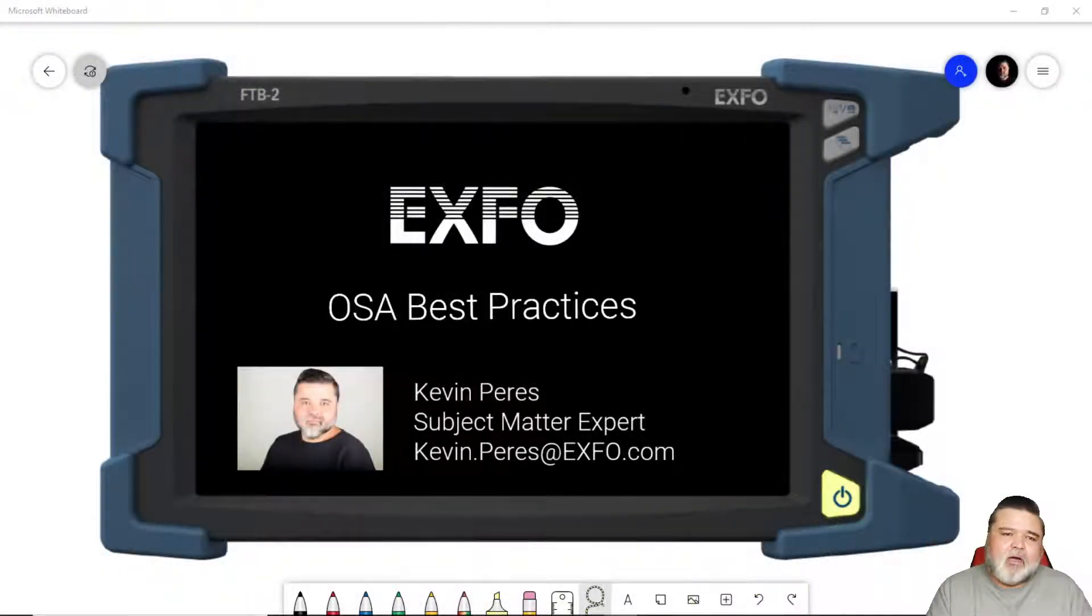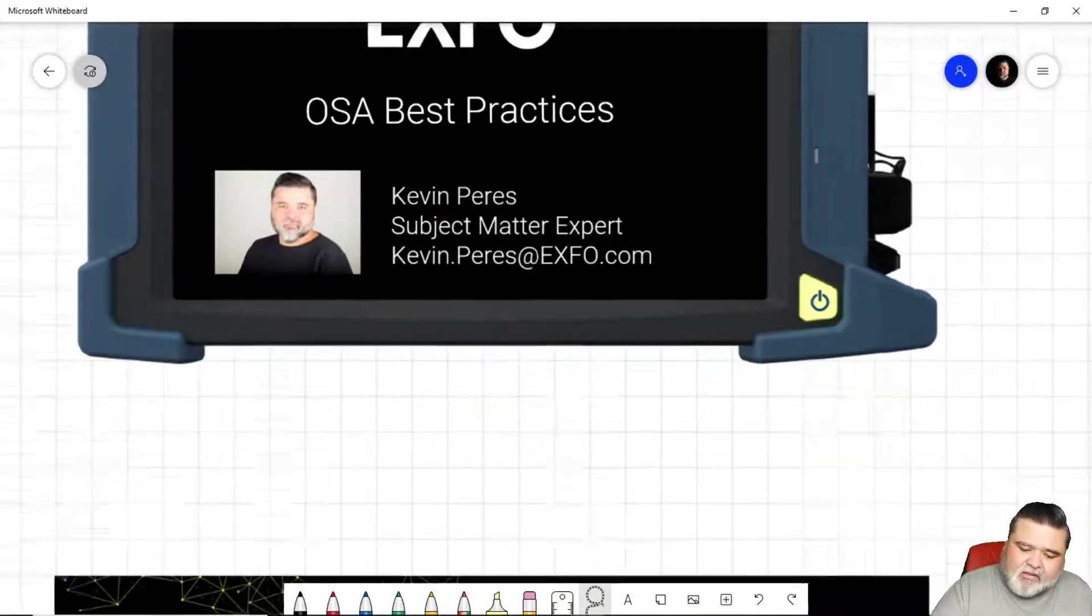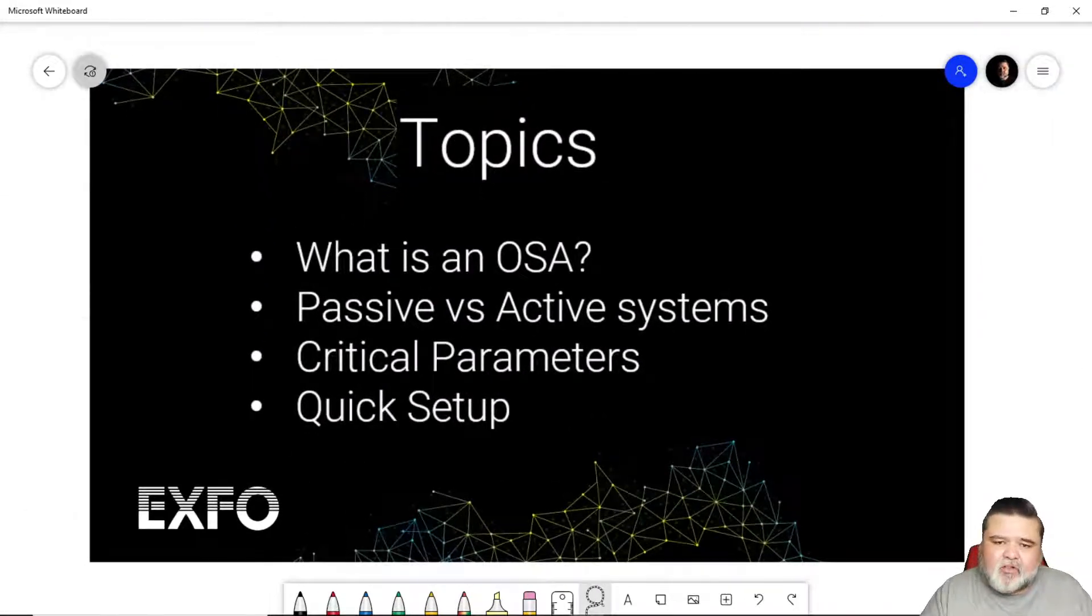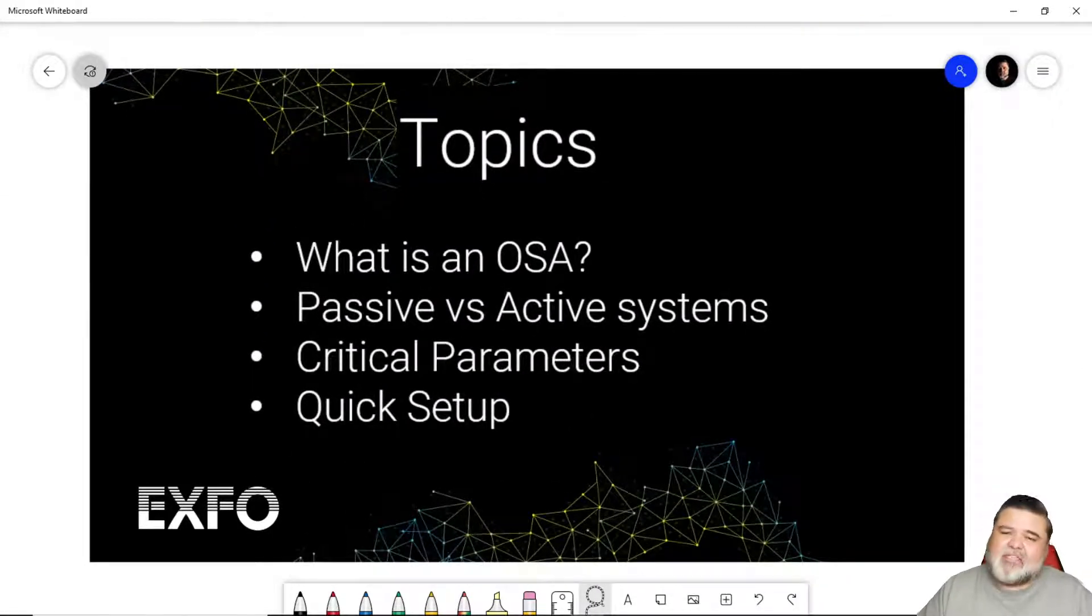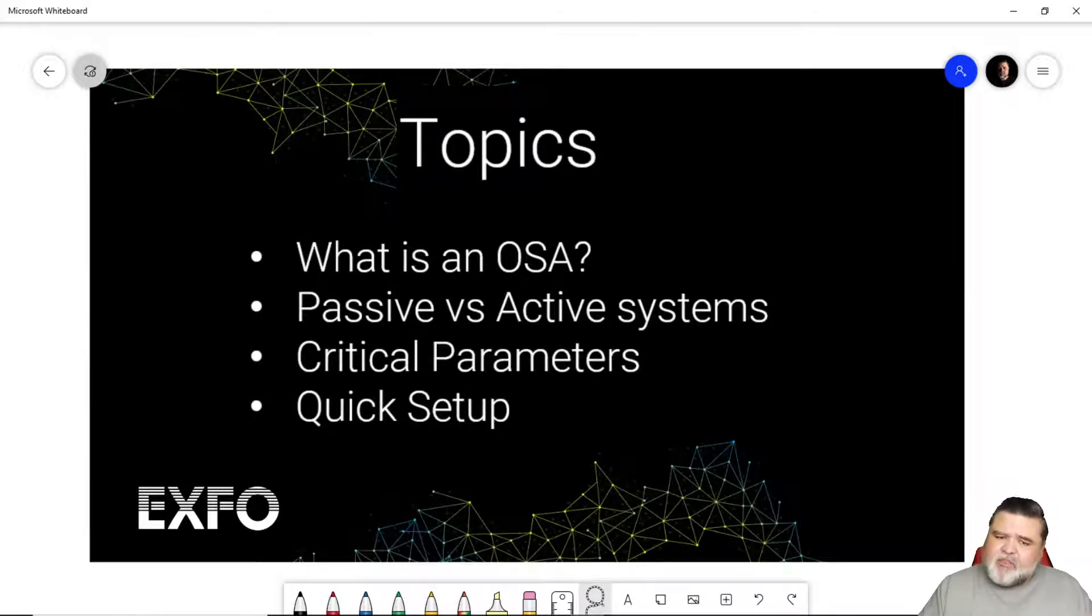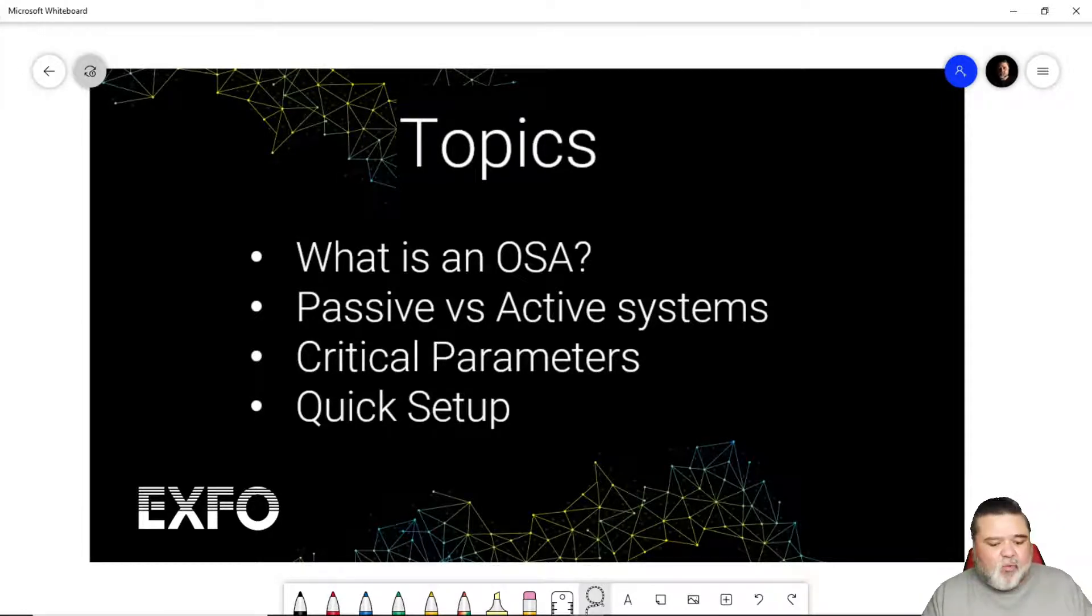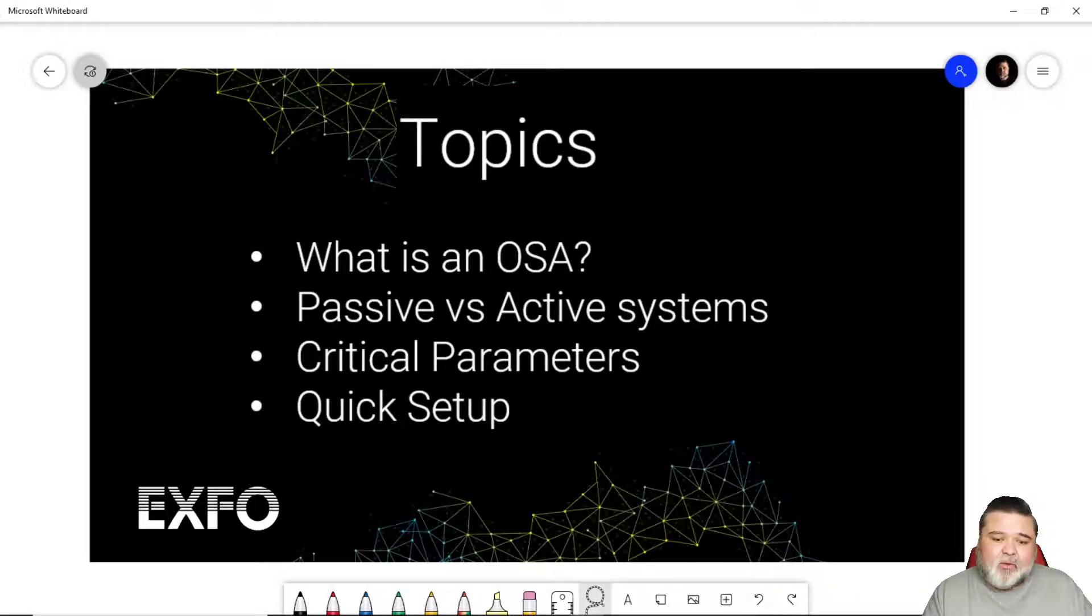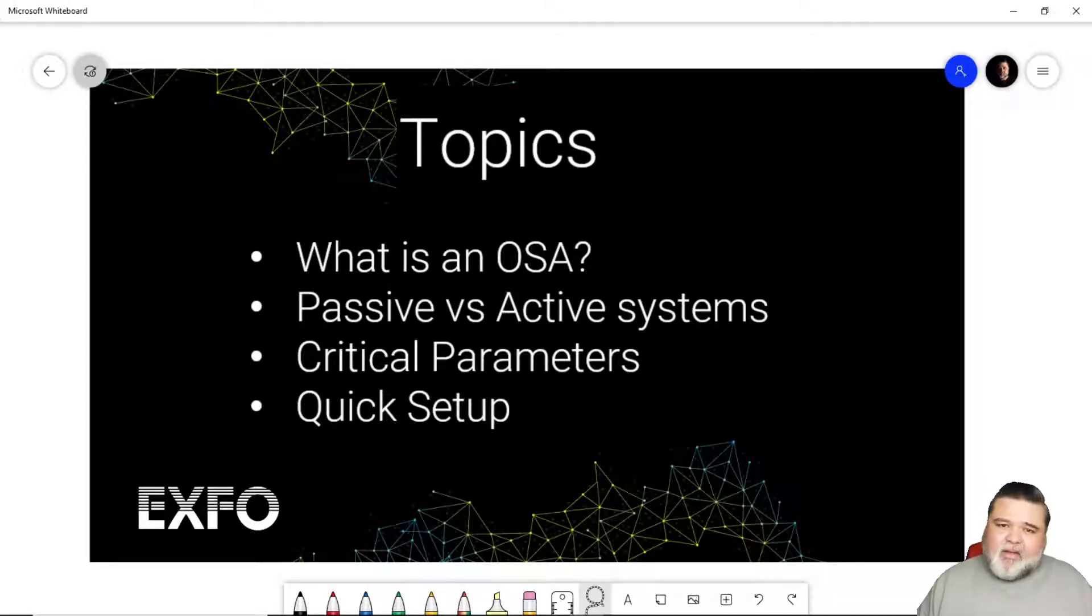So what am I talking about when I mean OSA best practices? Essentially what we're going to cover as far as topics go is what is an OSA? What is an optical spectrum analyzer? What does it do for me? What's the difference between a passive and an active network? And what are some of the critical parameters that an OSA looks at that we care about? And then at the very end, I'll do a quick setup.